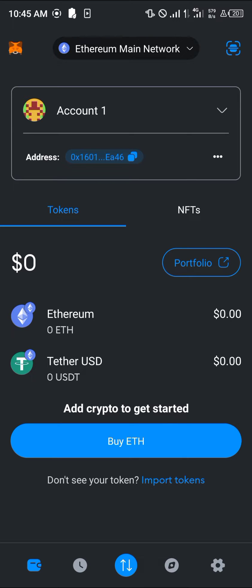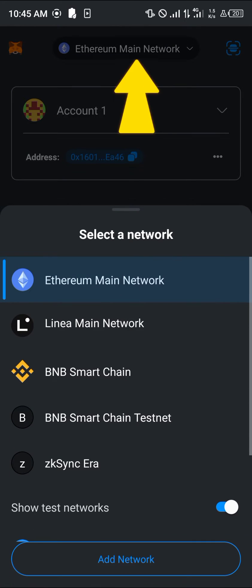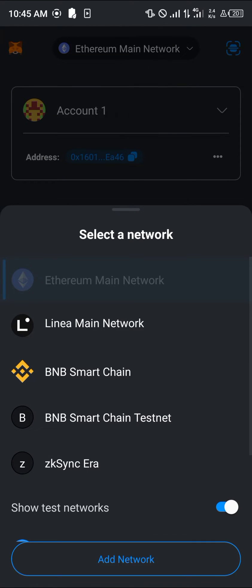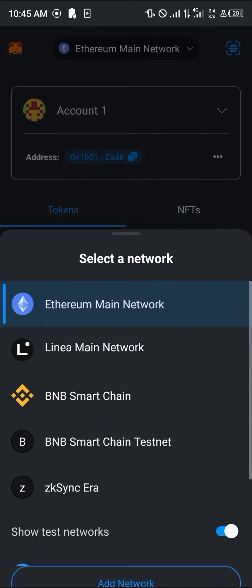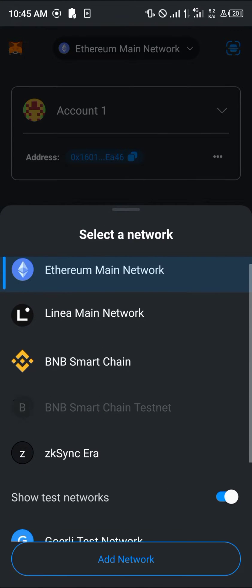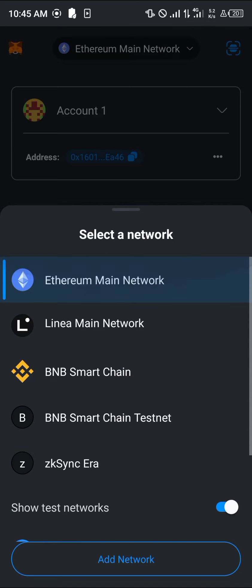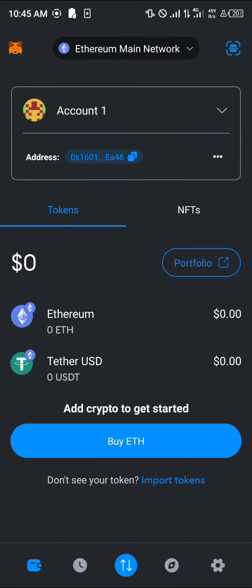All you need to do is make sure the network you're setting is the network you need. To confirm this, click on the Ethereum main network and select it if you wish to use it, as you can also add the USDC token to other networks like Arbitrum and Optimism. Once you've selected the network of your choice, you're ready to add USDC to your wallet.